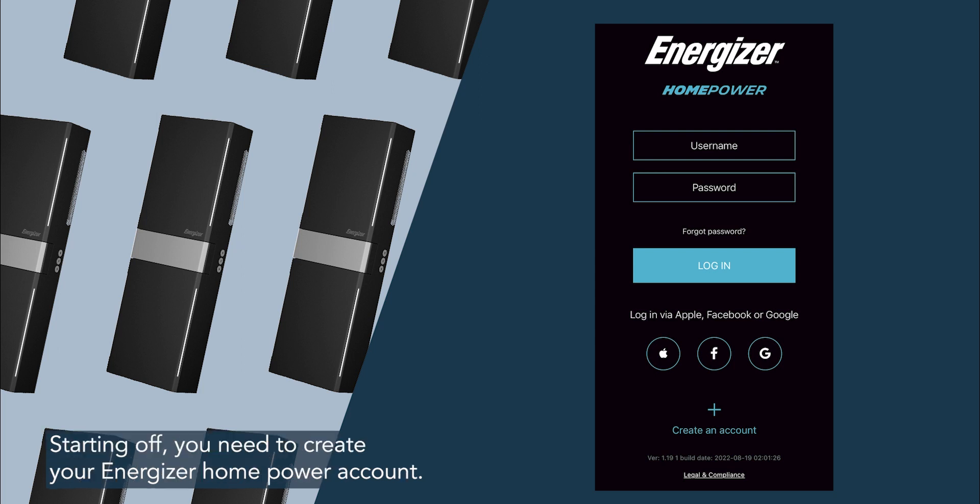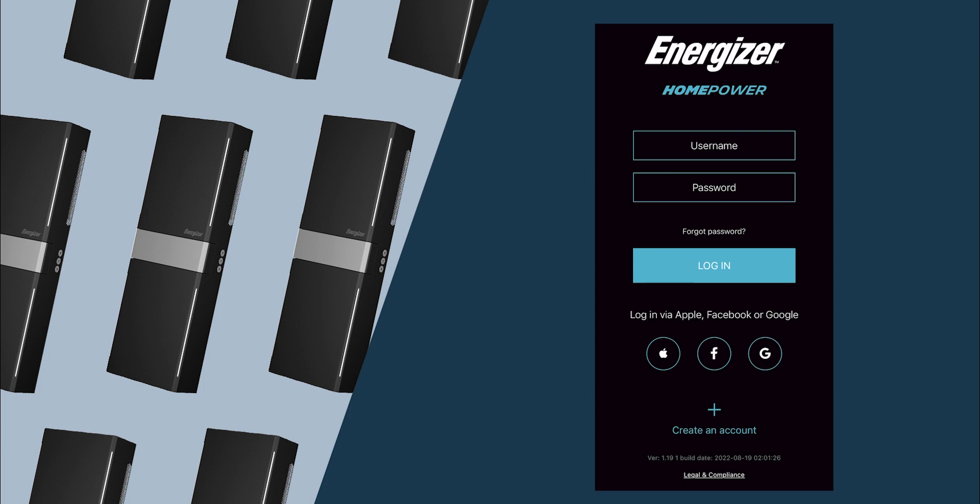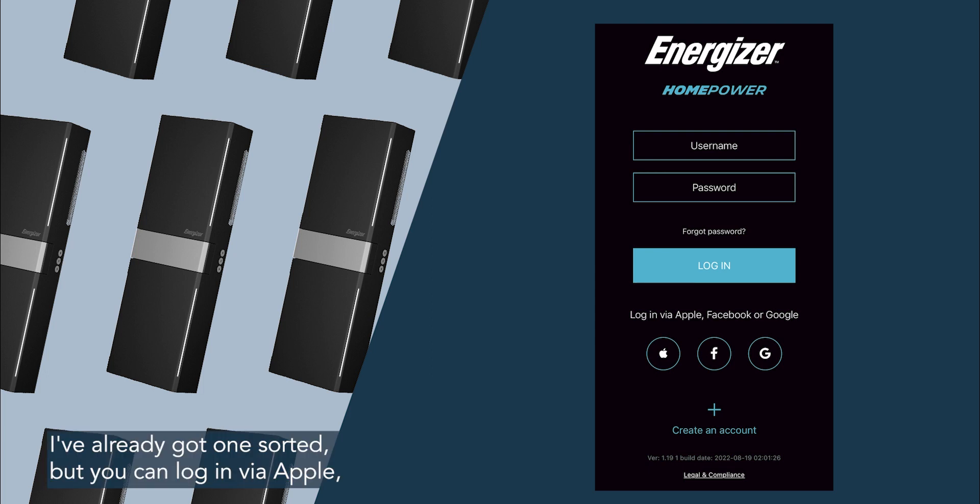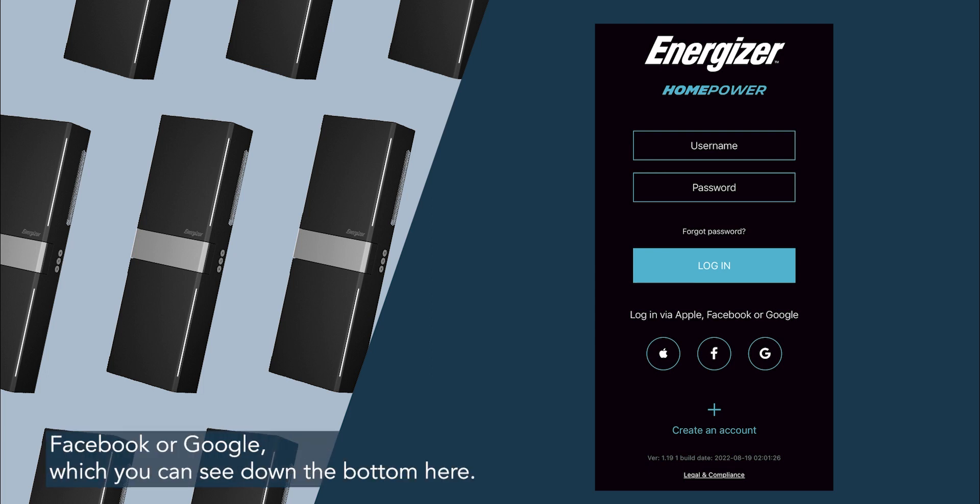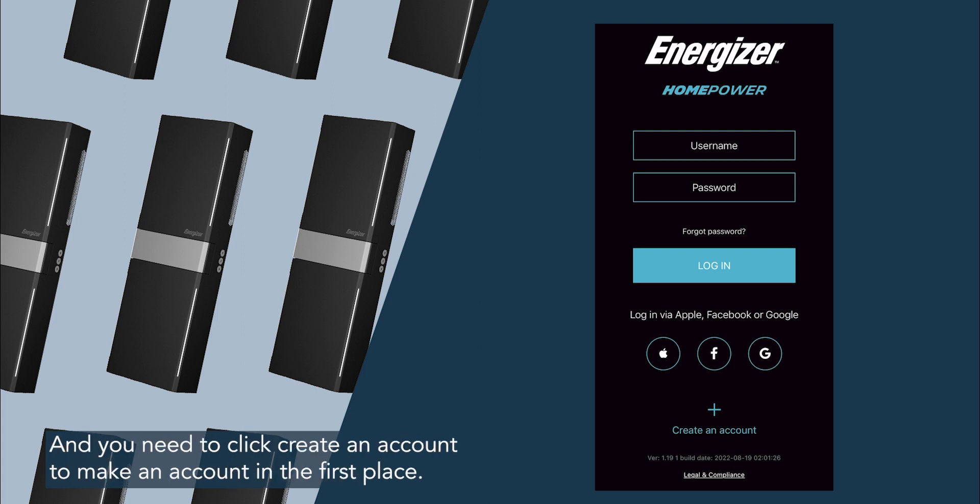Starting off, you need to create your Energizer home power account. I've already got one sorted, but you can log in via Apple, Facebook or Google which you can see down the bottom here, and you need to click create an account to make an account in the first place.